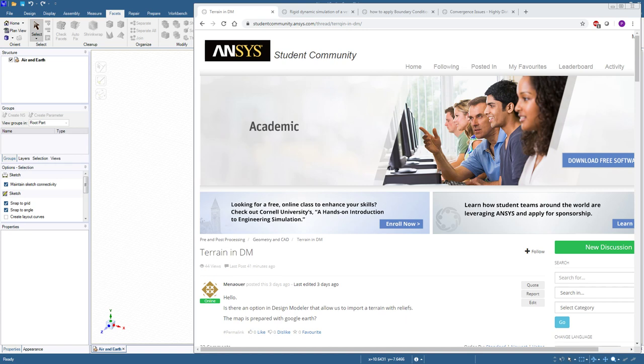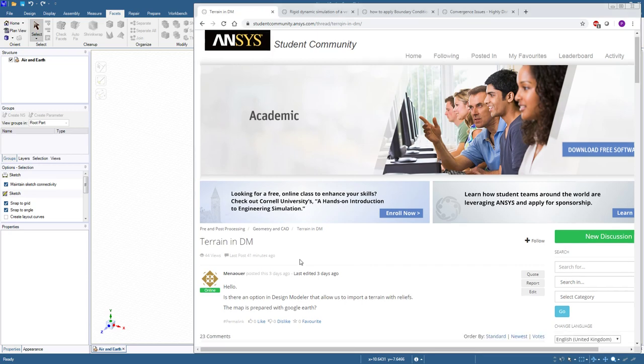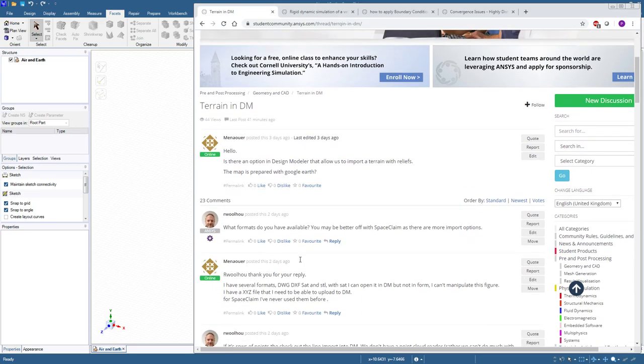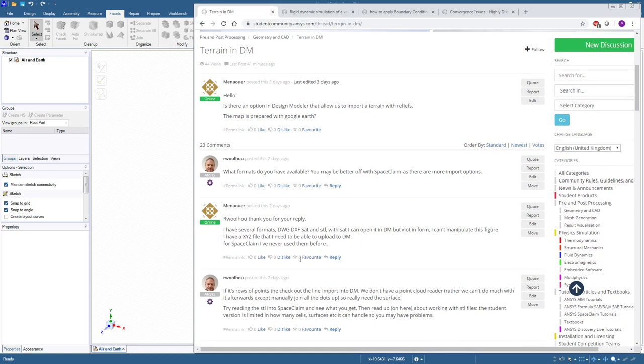Hello, this is Peter Newman. I'm a member on the Ansys student community and I'm looking at a question on terrain.